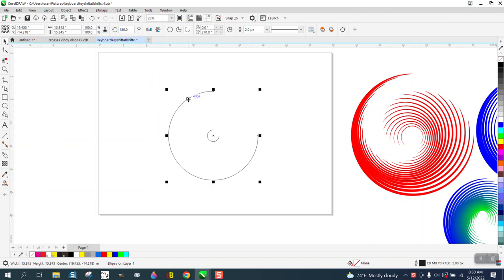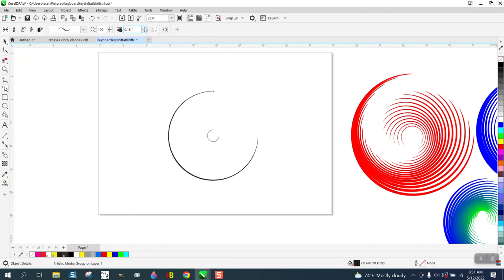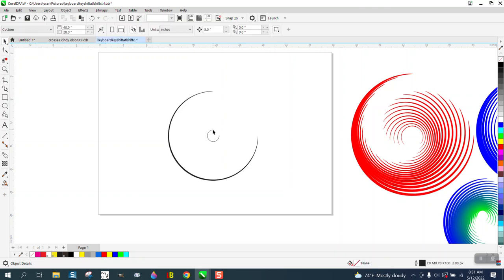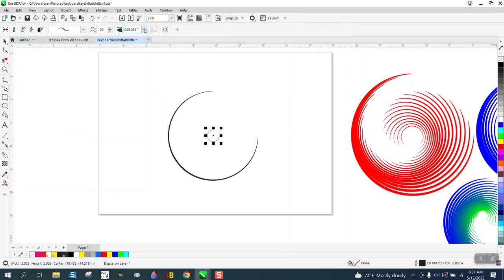Now I'm going to take this first one and go to my artistic media tool. I'm going to pick this one right here that has tails on it and click on my line. You see nothing's changed, but if we increase or decrease the size, you get a pretty cool effect. Then do the same thing to the second line and make it thicker or bigger.